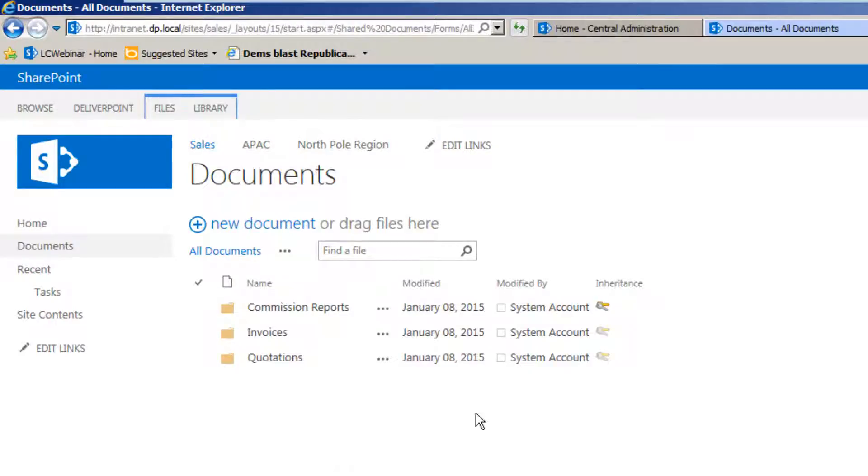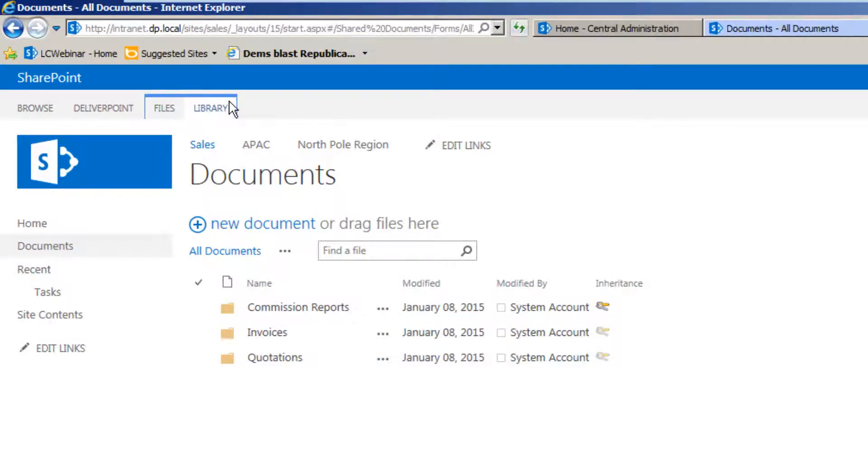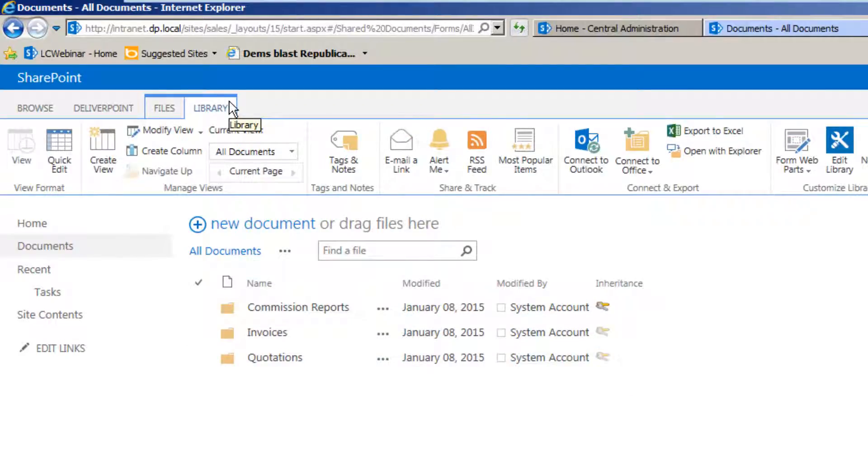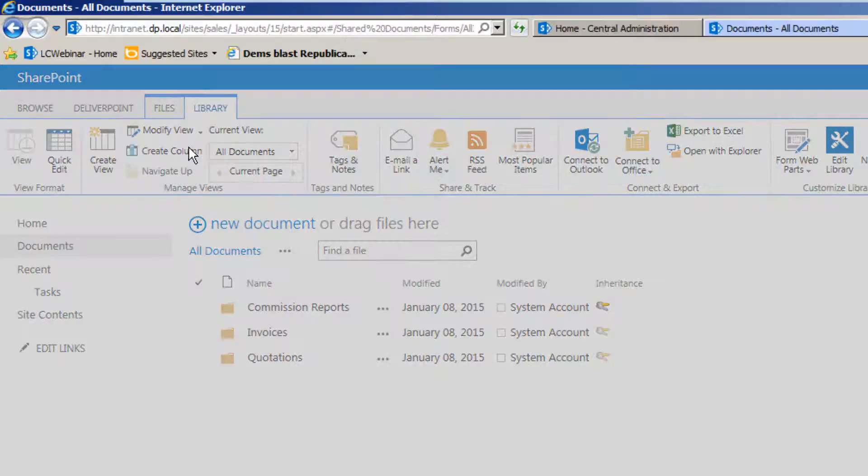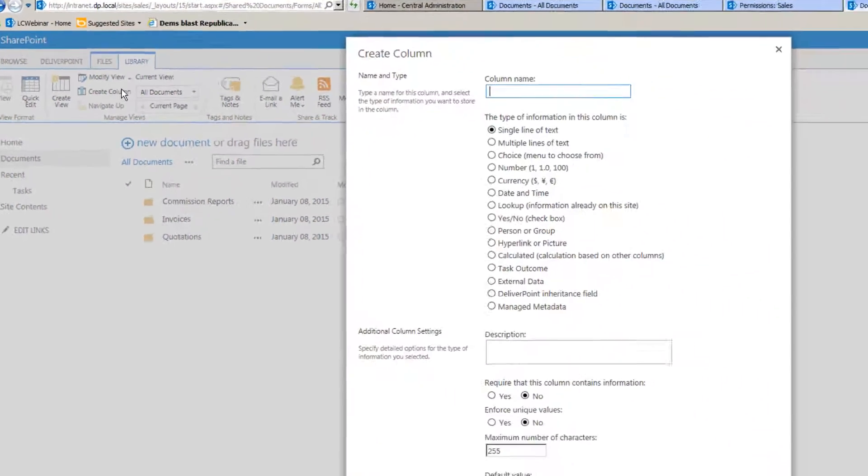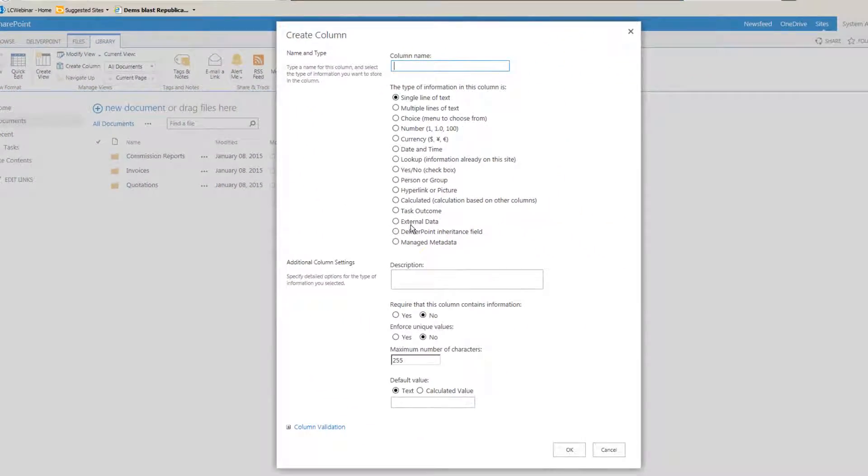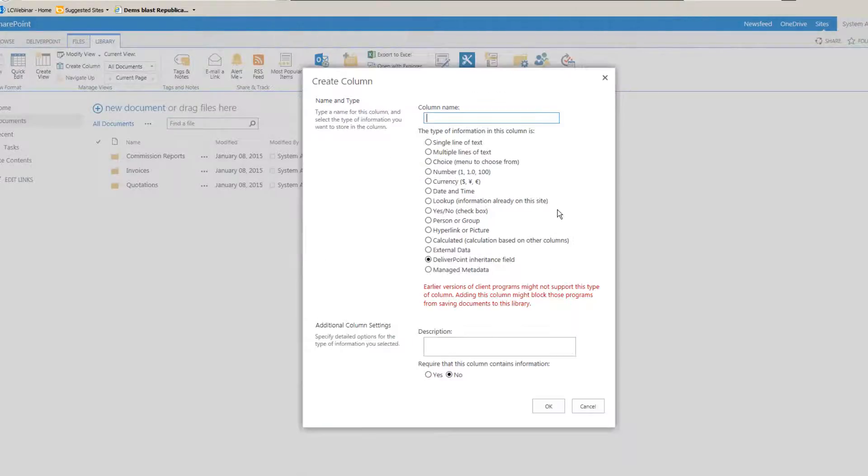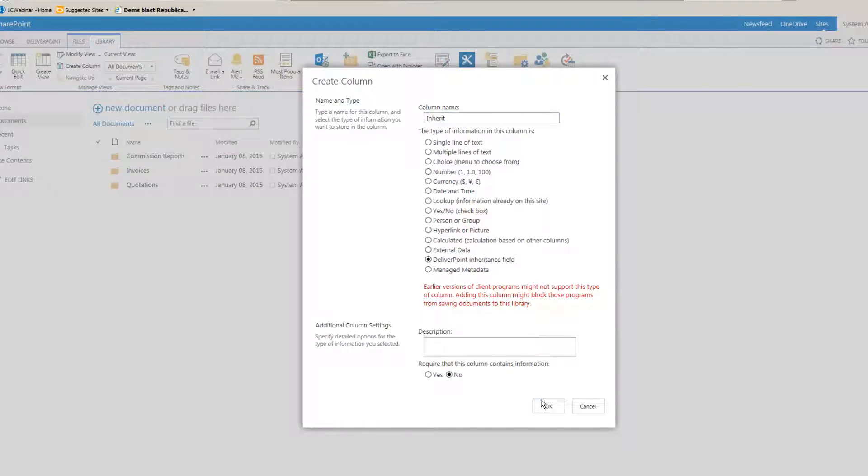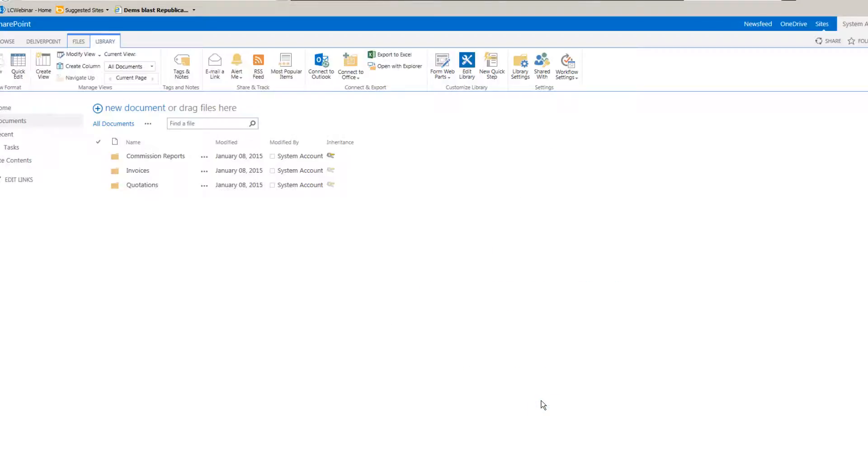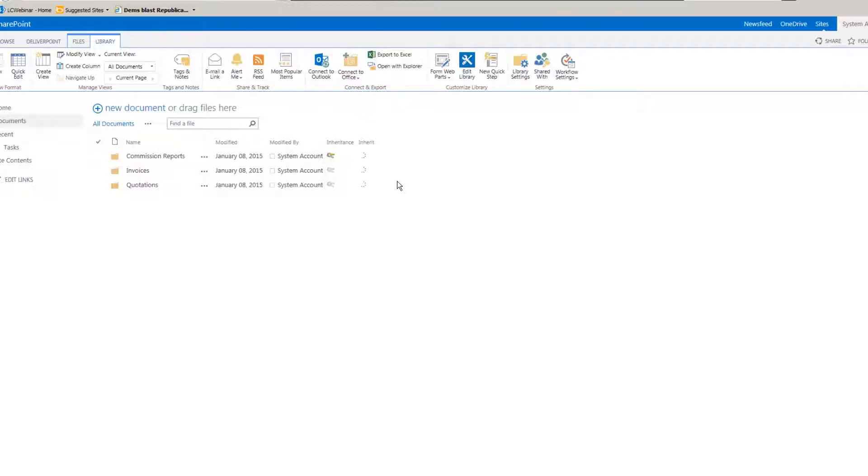In order to create this icon all we need to do is navigate to the document library ribbon and in there we can create a new column and there's the DeliverPoint inheritance field type that we're going to add and we can give that a name such as inherit or inheritance or something to that effect and click OK. That will generate the column for you and immediately it will start to read the property as to whether that item has broken permission inheritance or unique permissions.